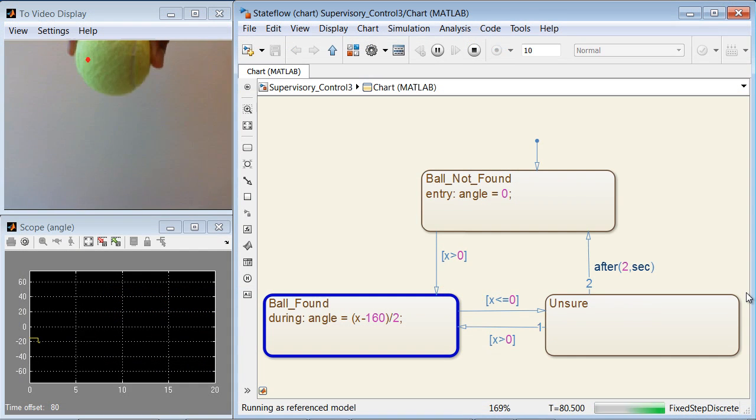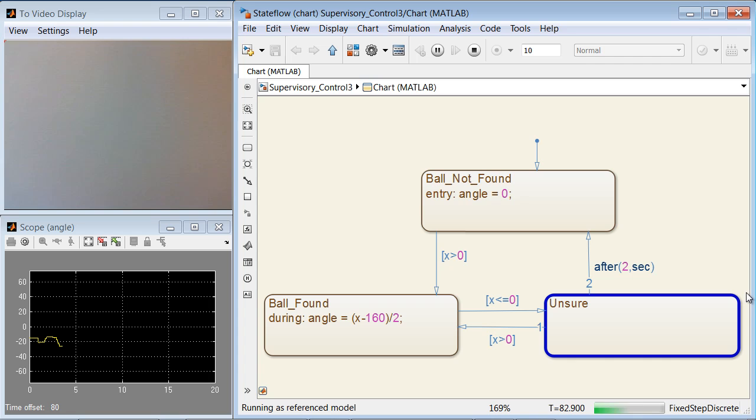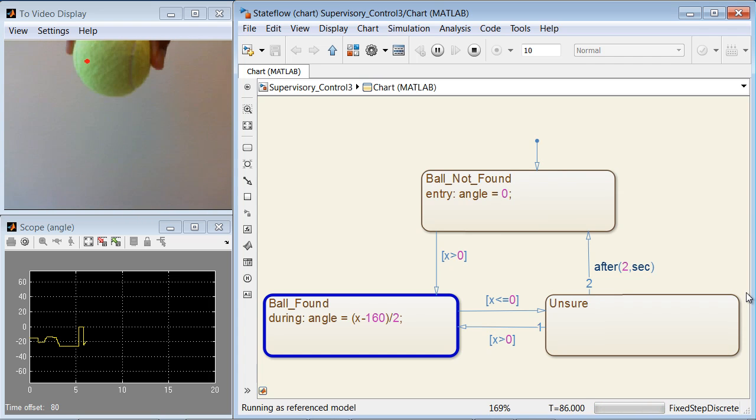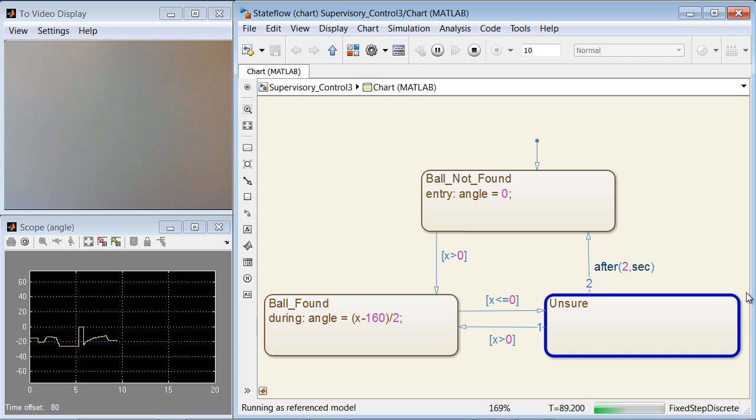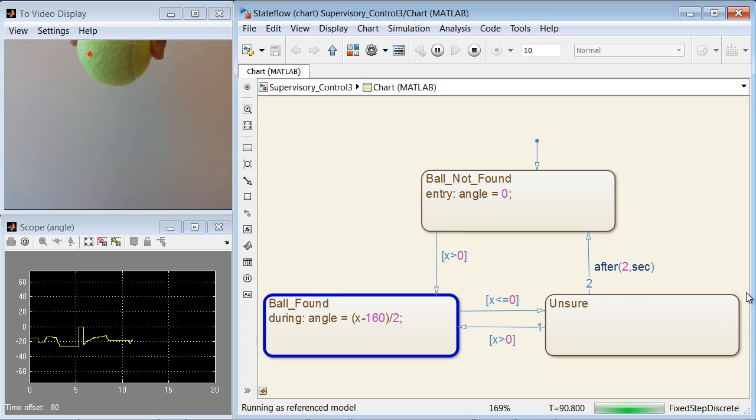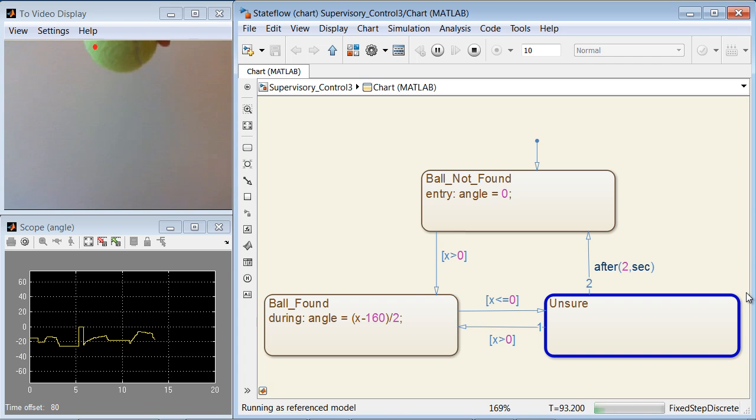During simulation, you can visualize and understand the behavior of the logic by watching the animation of active states and transitions. For example, the blue highlighting shows how and when the tracker switches from one state to another.